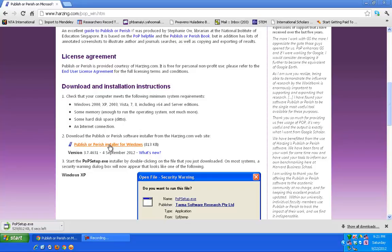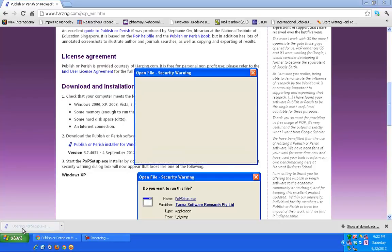One of the ways you use the software is to search the name of an author and list out that author's publications, so you can see the impact that particular author is making in terms of publishing in their field. My download is finished — I just need to double-click on it.